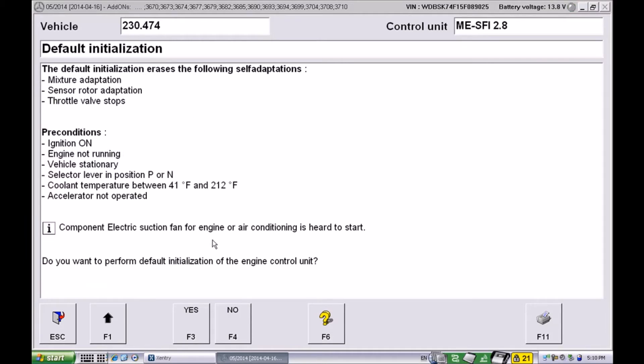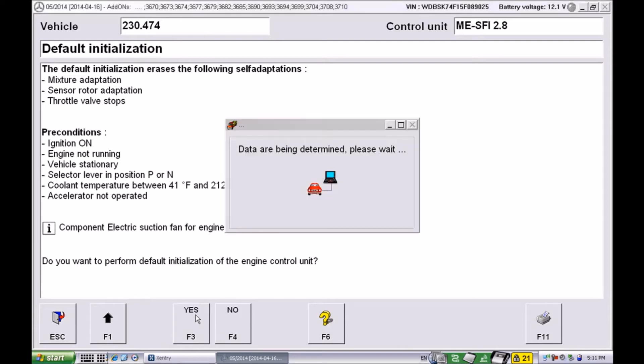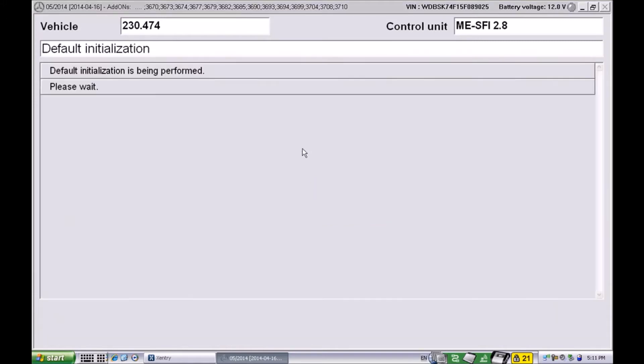There are some conditions here that need to be met. This will actually reset the throttle body and it will allow the ECM to learn the start point zero angle and the 180 angle of the throttle body. Let's go ahead and say yes we do want to reset. We want to make sure all of these conditions are met before we do.